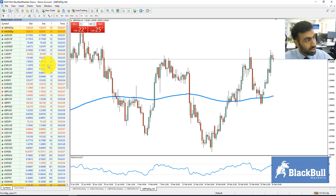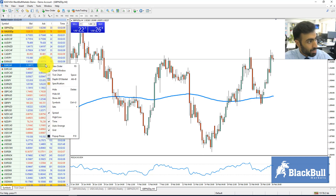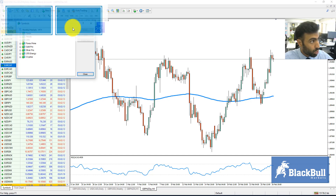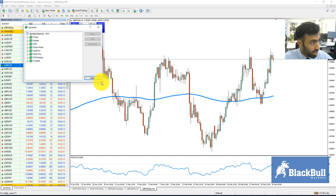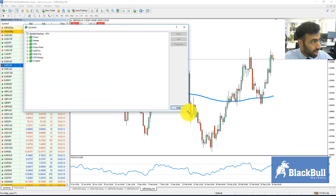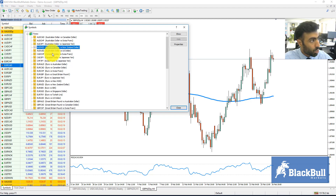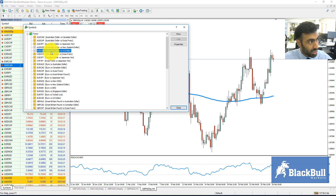If you only want specific symbols, you can hit the Symbols tab or by hitting Ctrl+U, and you can customize your Market Watch window by deselecting or selecting certain symbols.